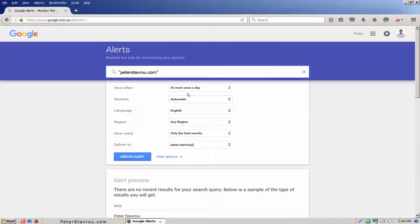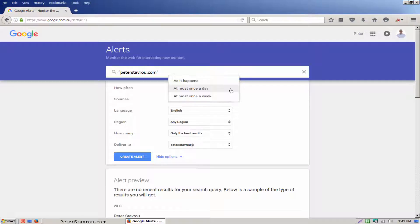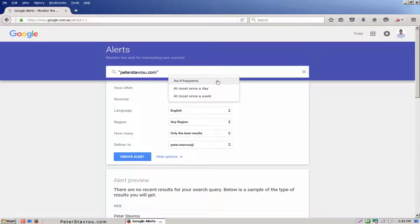These are pretty self-explanatory but I will quickly go through and set up this alert with my personal preferences. How often. This refers to how often you would like to receive an email notification. I like to respond to people right away so I'm going to set this to as it happens.